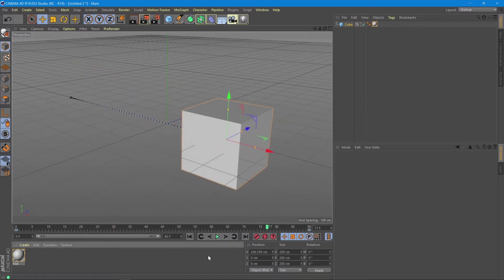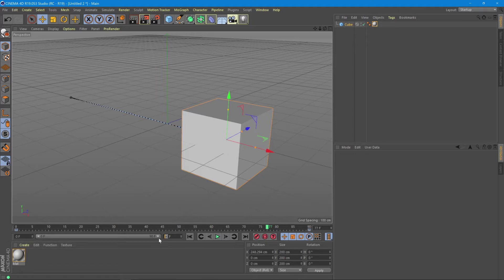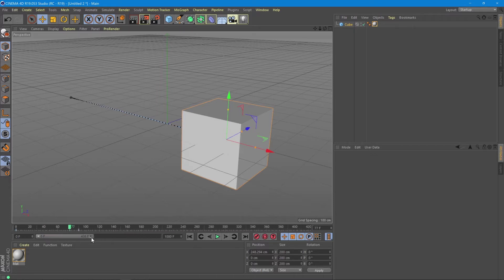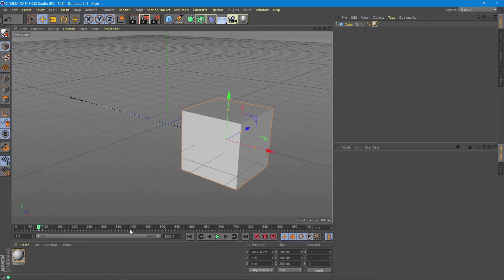By default Cinema 4D shows you a timeline of 90 frames, but you can add more frames by raising this number here to whatever you want. Let's add 1000. Now we can see that the general bar here is smaller, but by holding its end with the mouse we can drag it and see the whole timeline in our viewport to play with.